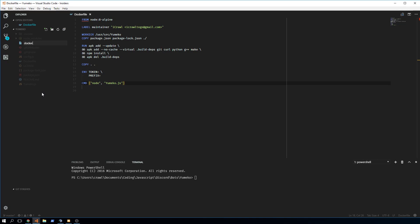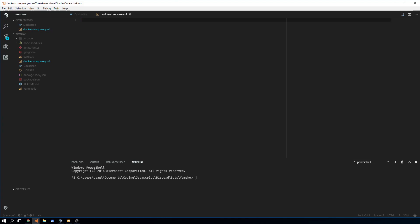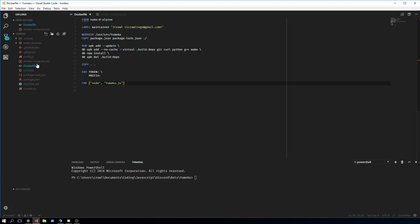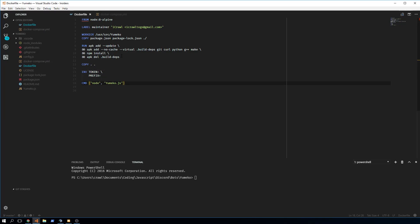Now we have our Dockerfile, and we're also going to use Docker Compose. Docker Compose is very important when you want to bundle together multiple Docker containers, because usually your bot won't run on just one container — you'll have a database or multiple databases alongside it.